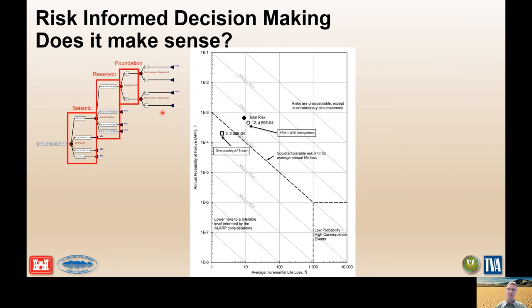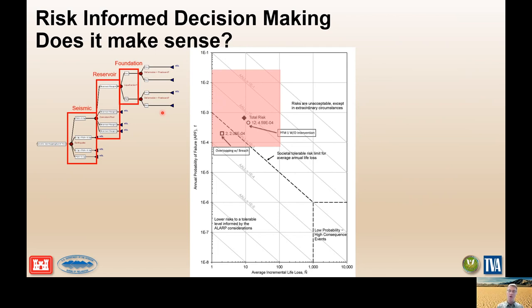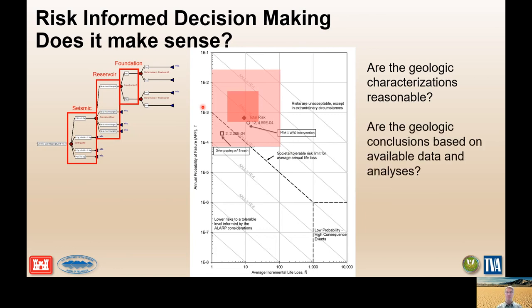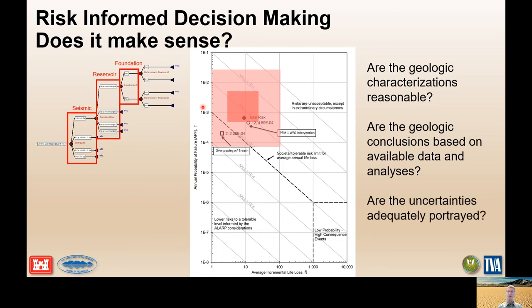Where does this all lead us? In the end, the information from geotechs and geologists needs to contribute to development of the event tree. We develop the more-likely and less-likely tables, evaluate the risk and likelihood of failure, and plot that on an FN chart. Initially, if we don't have a well-built geologic conceptual model, we may have a very high uncertainty band around our risk assessment. But if we refine it or do more data assessment upfront, we can walk away with a much more confined uncertainty band. We do have to ask: are the conditions and characterizations reasonable, are the conclusions based on available data and previous analyses, and are the uncertainties adequately portrayed?